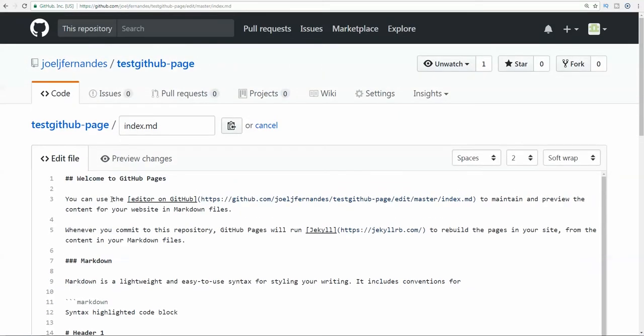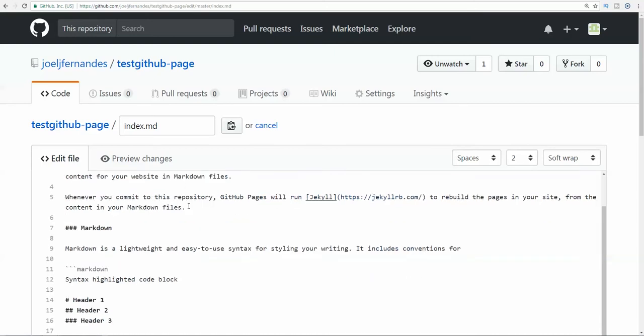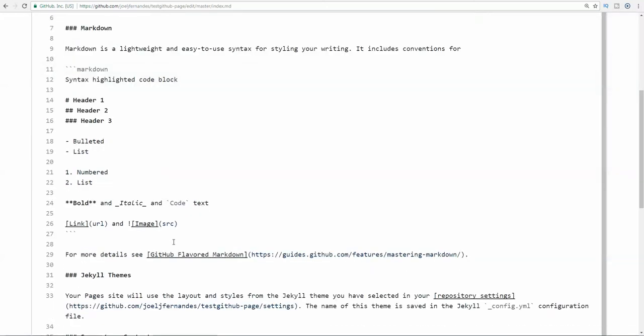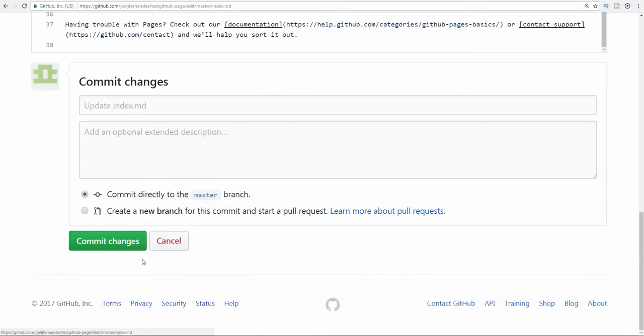You can type in the edited text. I'm typing in edited text. In case you have any doubts, you can mention your doubt in the video comments. I will reply to you.